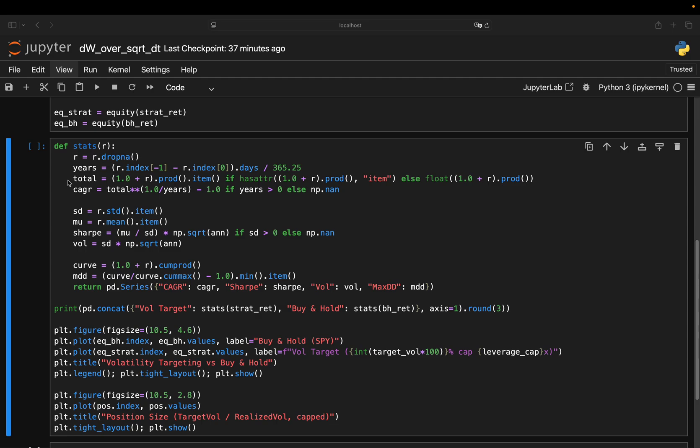This is the CAGR calculation. Here in this line, yes, I take the total length of the series in calendar years. That's important because CAGR is about how much your money grows per actual year, not per trading day. That's why I divide by 365 something, not 252. Then total and CAGR compounds all the returns together, then annualizes it. So CAGR is if you started with $1, what constant growth rate per year would get you to the same final value.